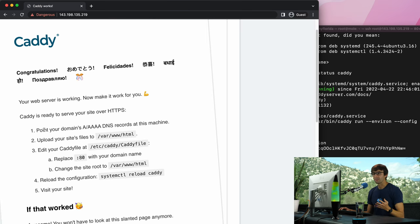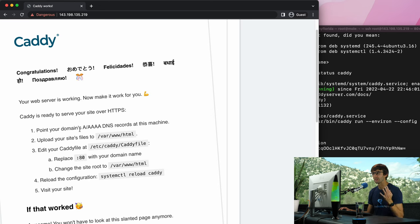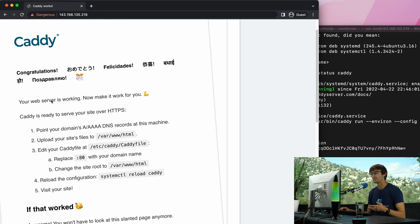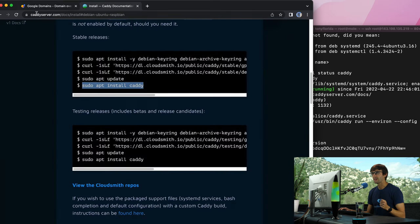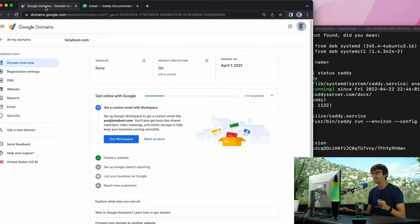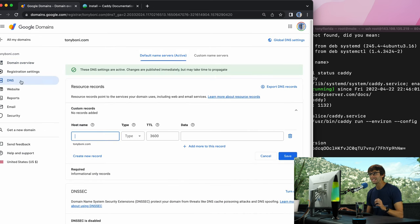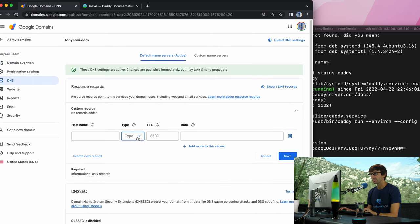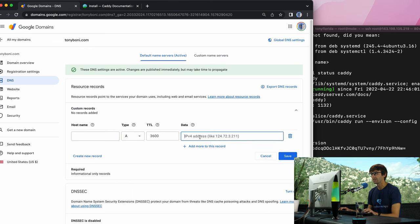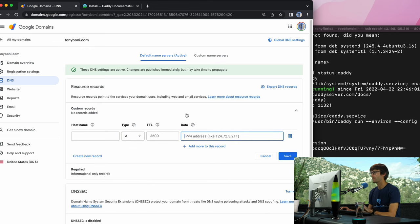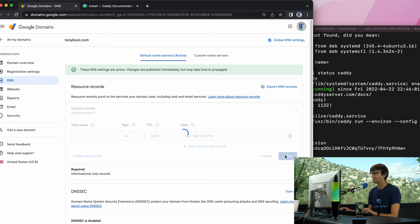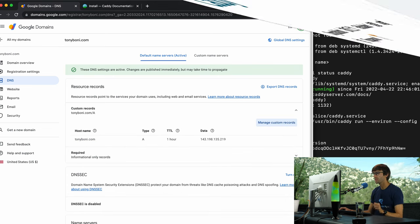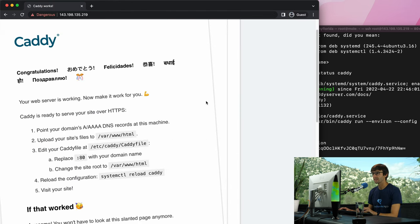It kind of gives you instructions too about what the next steps are, and the very first step here is to point your domain's A record, your DNS A record, to your IP address. So let's do that. I have a domain name at Google Domains called tonyboney.com. I'm going to go to the DNS settings for that and I'm going to add in a record that points to my IP address. So again that was 143.198.135.219, and we will save that.